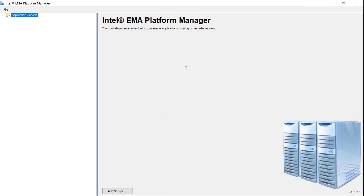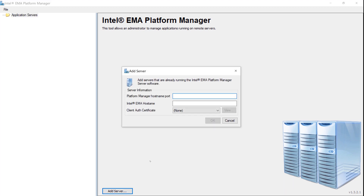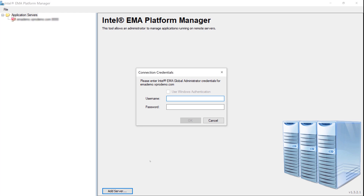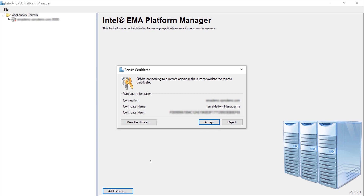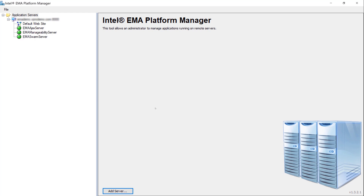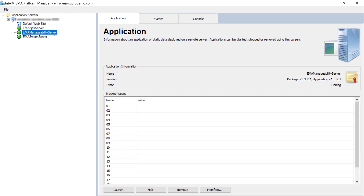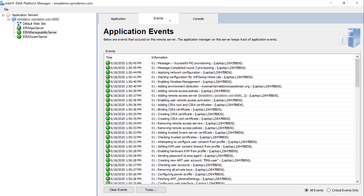I've launched the Intel EMA Platform Manager. If you've never used it before and need to add your server, come down to the Add Server button, provide the name of your EMA server, and the management port — which defaults to 8000. Next, supply a global admin account to log in. If you've never logged into this particular EMA server before, it will pop up and ask you to verify the certificate it's using to encrypt communications. Click Accept. We can see in the upper left-hand corner the name of our EMA server, the default website, the Ajax server, manageability server, and EMA swarm server components. We're going to focus on the manageability server and on the Events tab, where you'll see everything that's happened as a computer has been configured for management with Intel AMT.